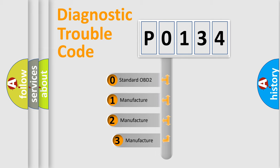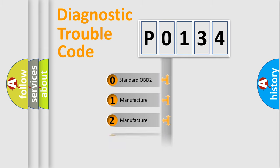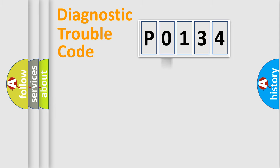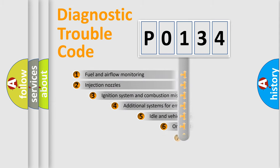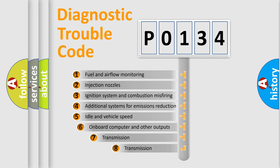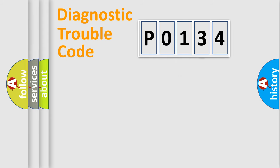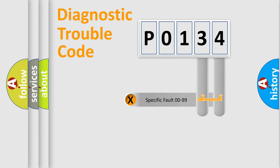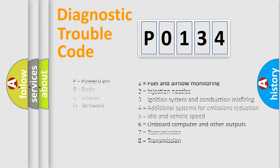If the second character is expressed as zero, it is a standardized error. In the case of numbers 1, 2, 3, it is a manufacturer-specific error. The third character specifies a subset of errors. The distribution shown is valid only for the standardized DTC code. Only the last two characters define the specific fault of the group. Let's not forget that such a division is valid only if the second character code is expressed by the number zero.